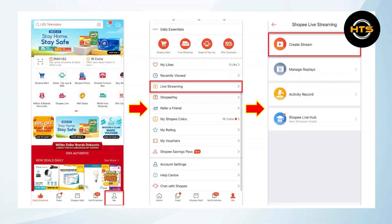First of all, what you need to do is start by downloading the Shopee app on your mobile device. After that, you need to open up the Shopee application on your phone.